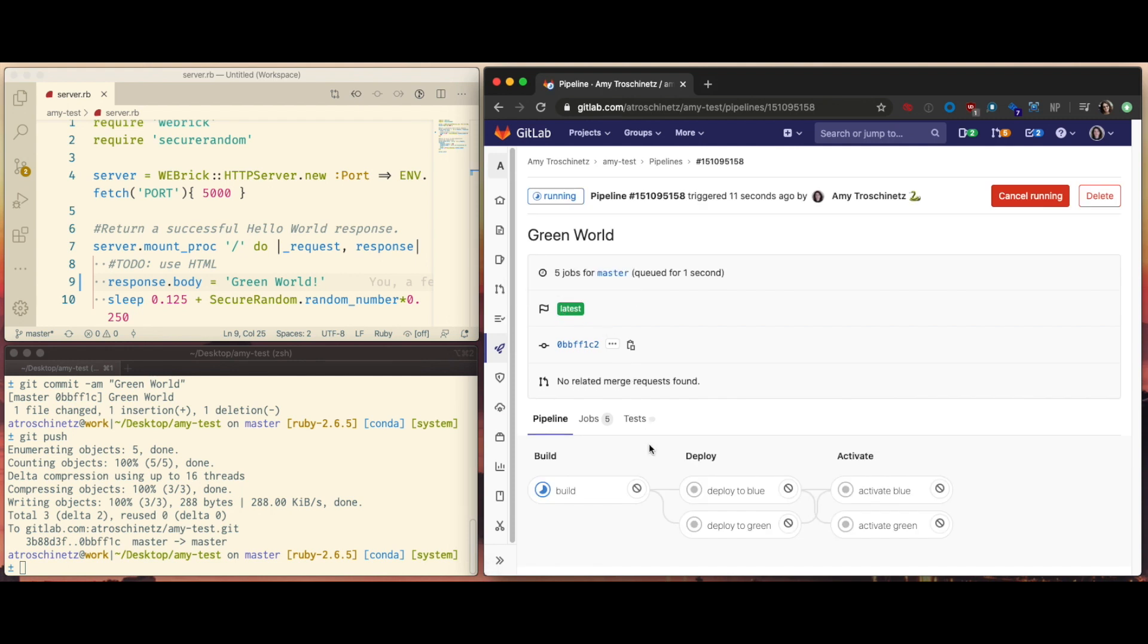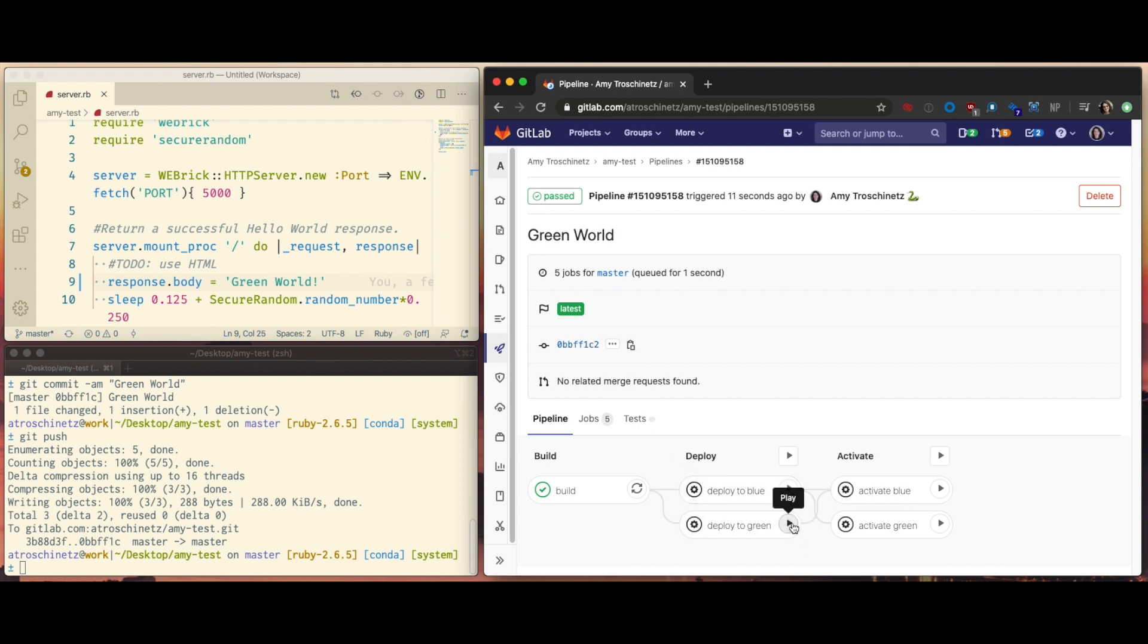After building, I'll deploy to green by hitting the play button next to green this time instead of blue.